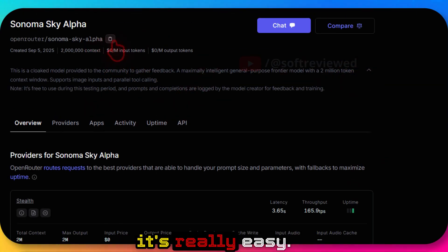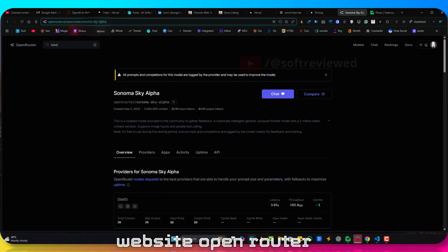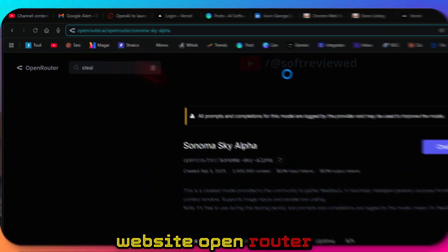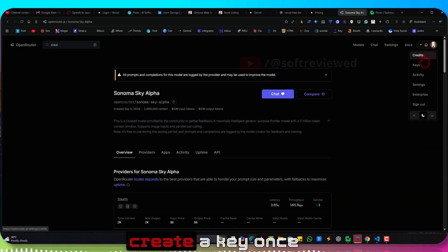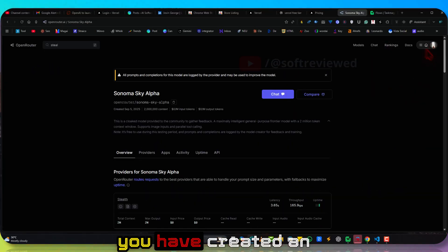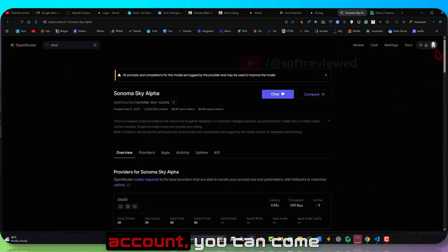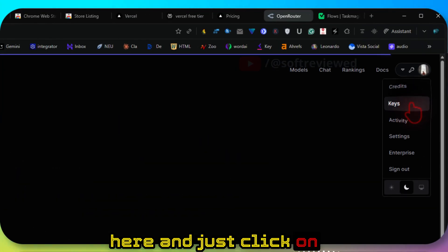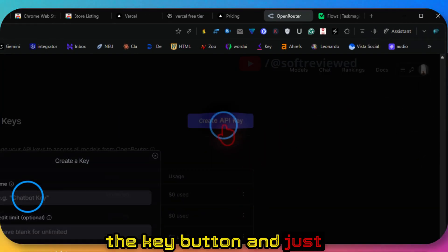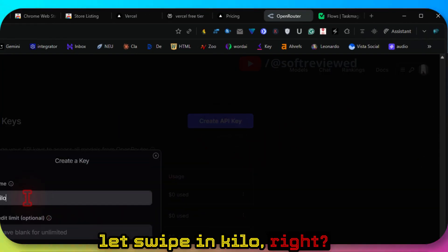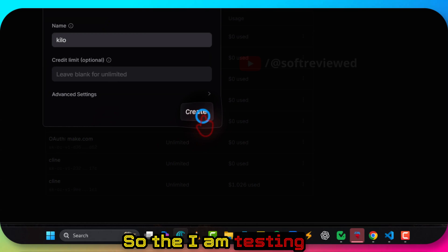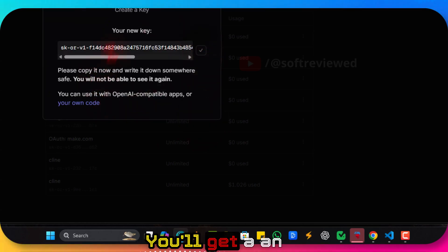If you don't know how to test this, it's really easy. You come to this website Open Router, create a free account, create a key. Once you've created an account you can come here and just click on the key button. Let's type in Kilo. I'm testing it with Kilo. You'll get an API key like this.